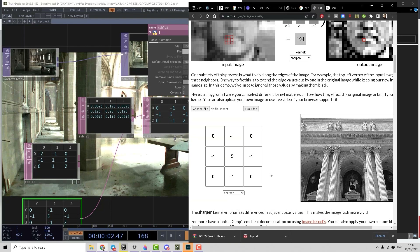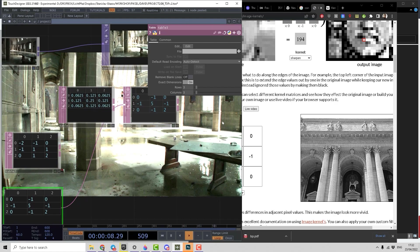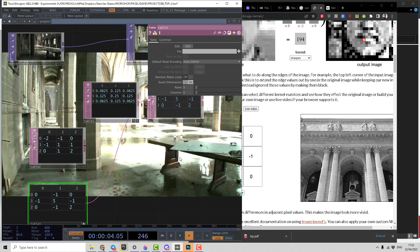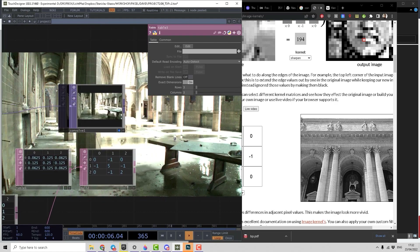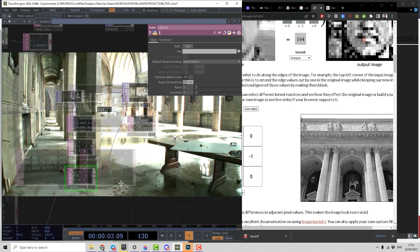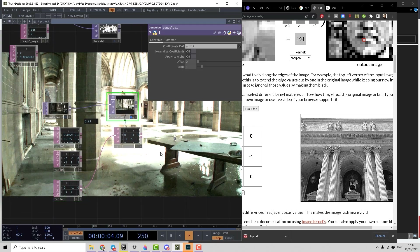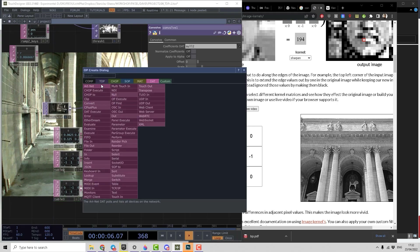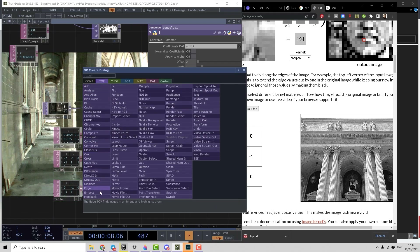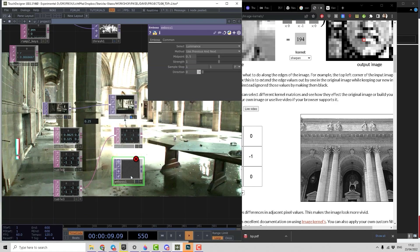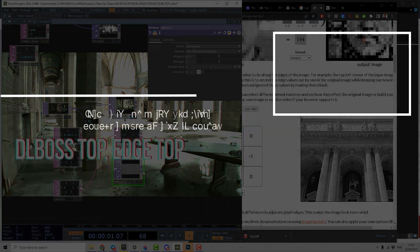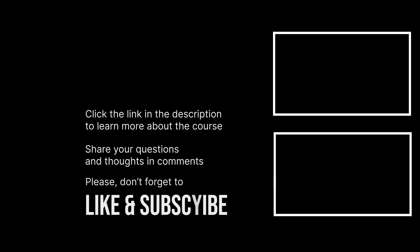You can find an unsharp mask effect that can be realized using this simple operator. And out of the convolve operator we also have a bunch of already built-in effects, including various emboss variations.